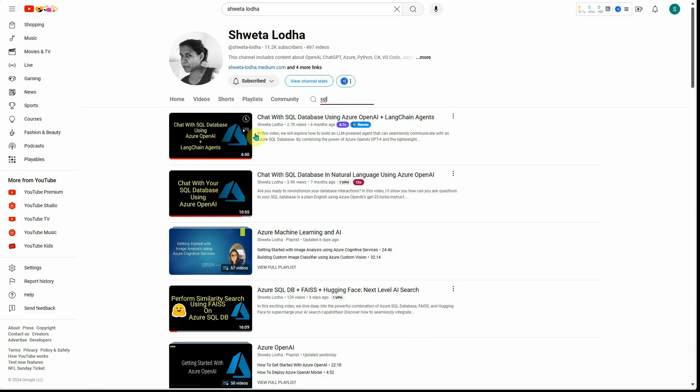...for SQL Server. These are the two videos which I've created. If you're a LangChain fan and interested in using LangChain, I would recommend you watch these first two videos.